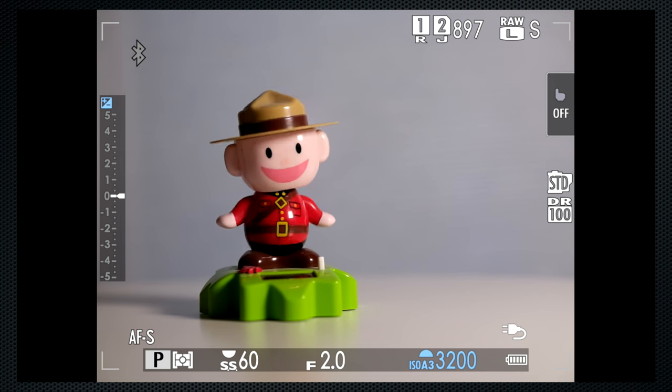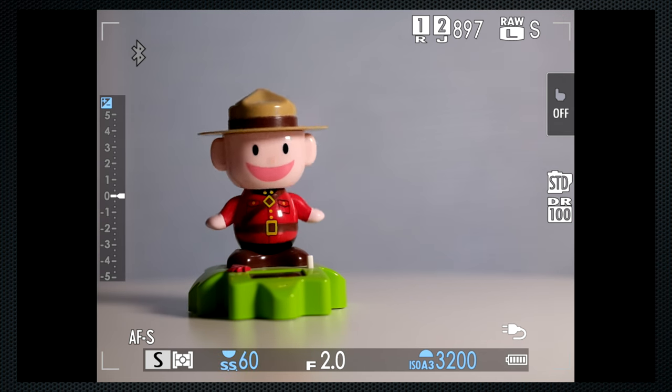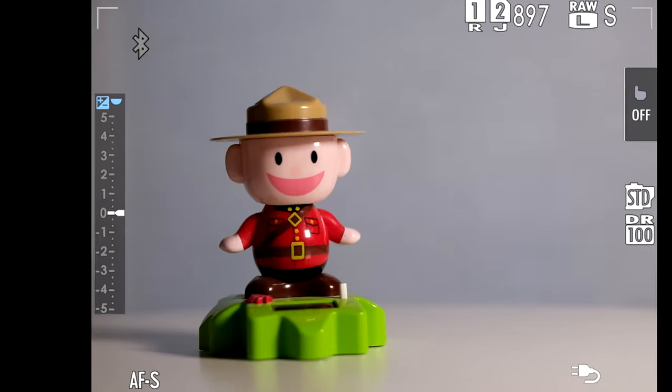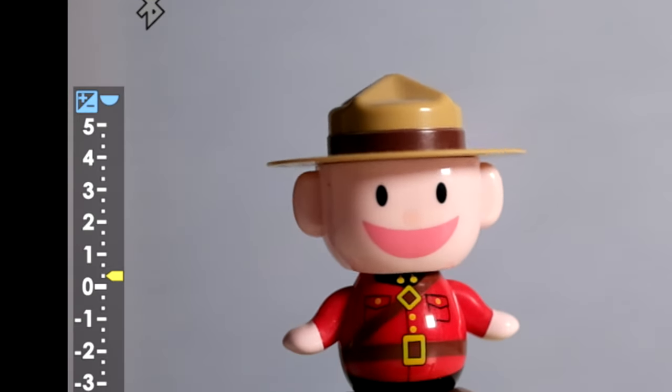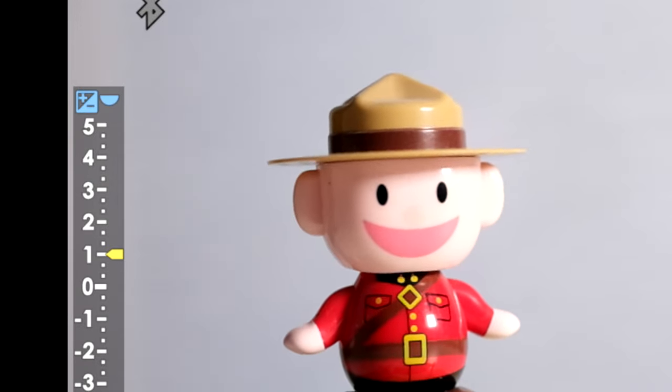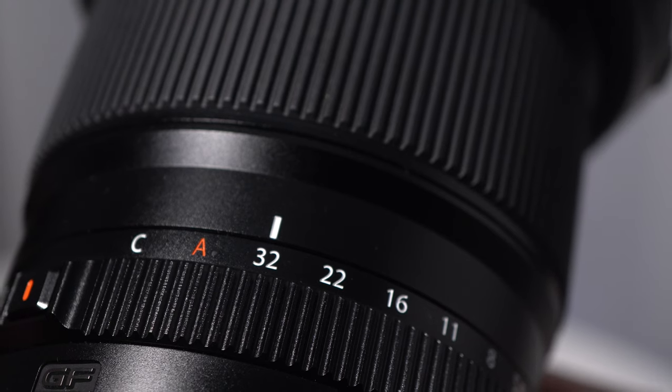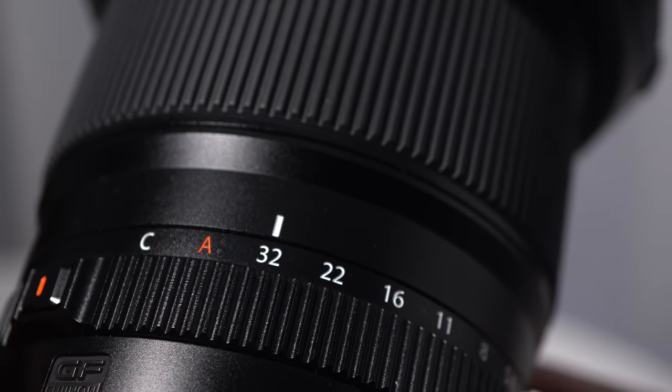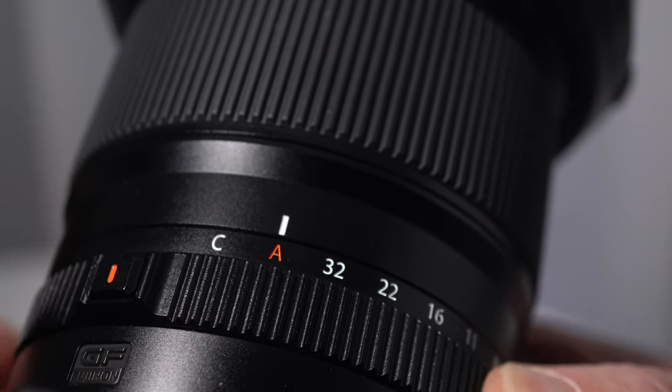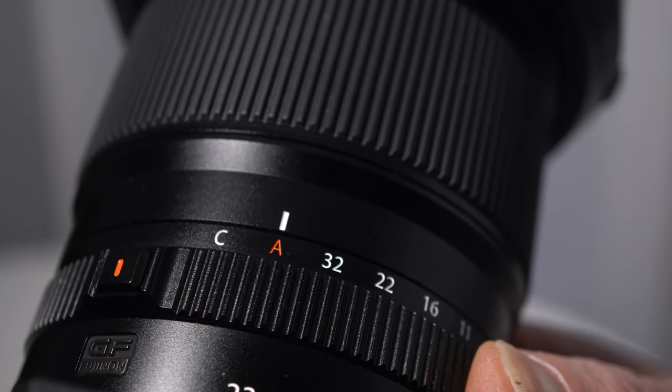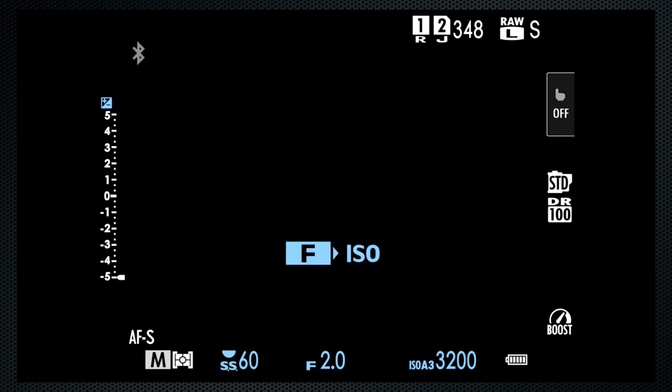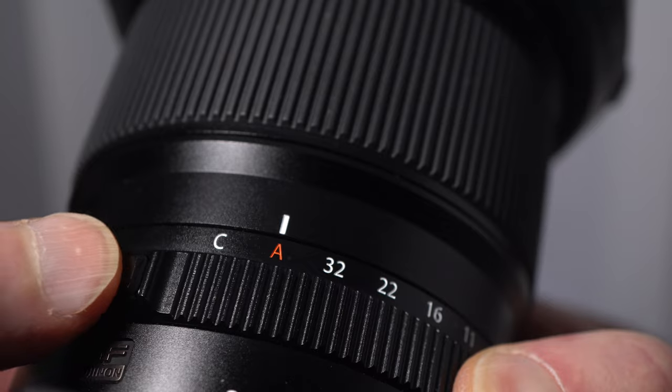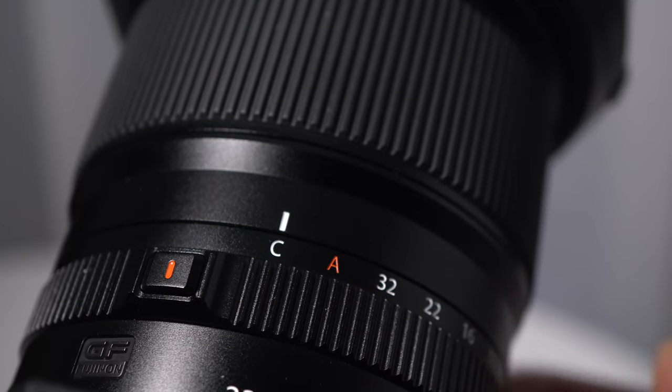In program and shutter priority mode, the rear dial is program shift, change the shutter and aperture resets to maintain exposure. Press the top right key and use the rear dial for exposure compensation. A left side display shows the adjustment. The aperture ring has two settings. You'll need to press the key to switch to A or C. A is auto, but not in aperture priority or manual mode. In aperture priority and manual, press the front dial to switch between ISO and aperture. C is command, which on this camera is the same as A.